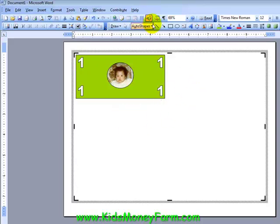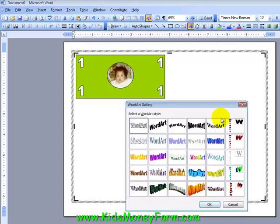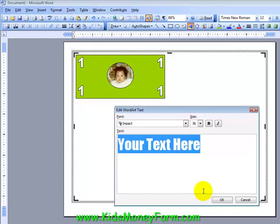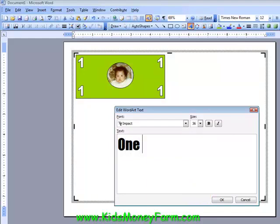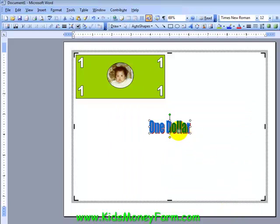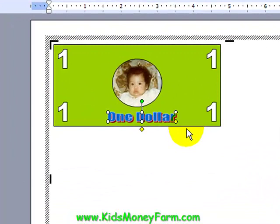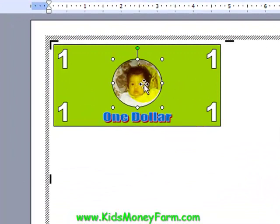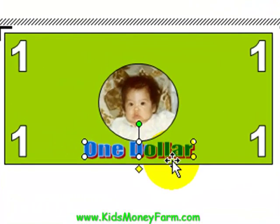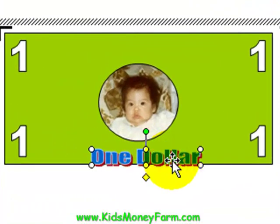So we're going to go ahead and do the one dollar there. Now we'll do a new Word Art — Insert Word Art — and let's do a little more fancier Word Art. Then we're going to put 'one dollar', hit okay, and we can go ahead and stick this in here. We can move it down a little bit to give some space on the top.